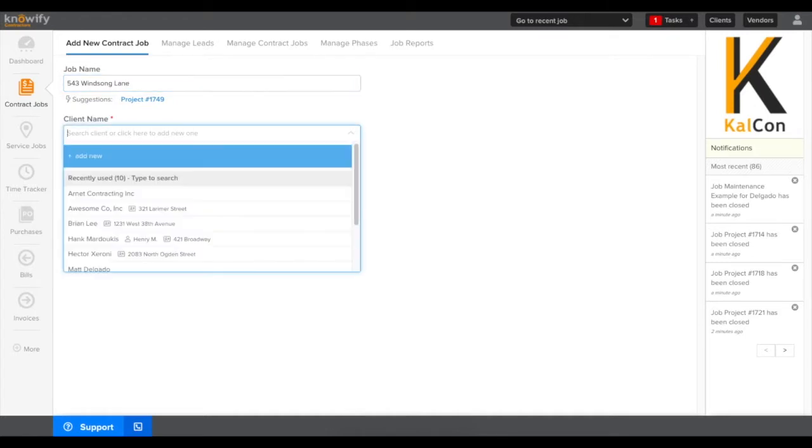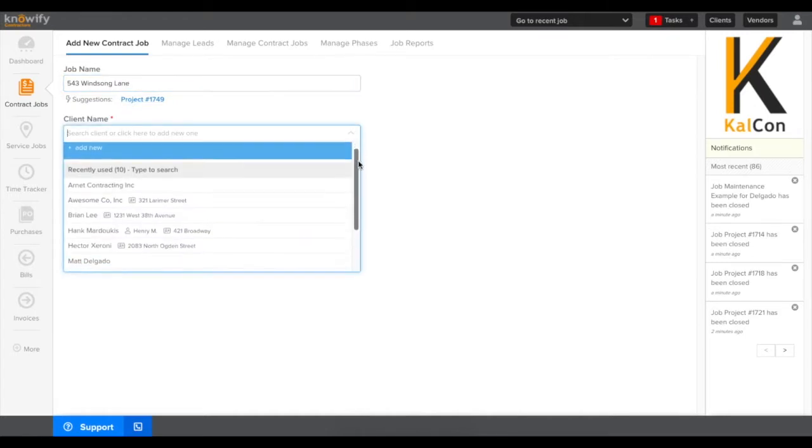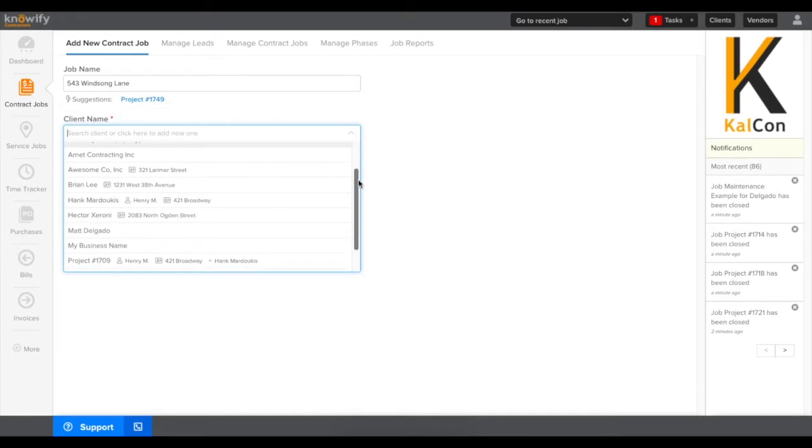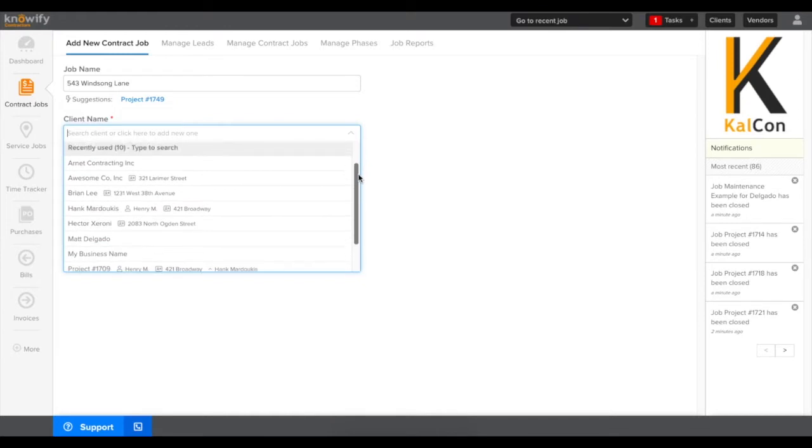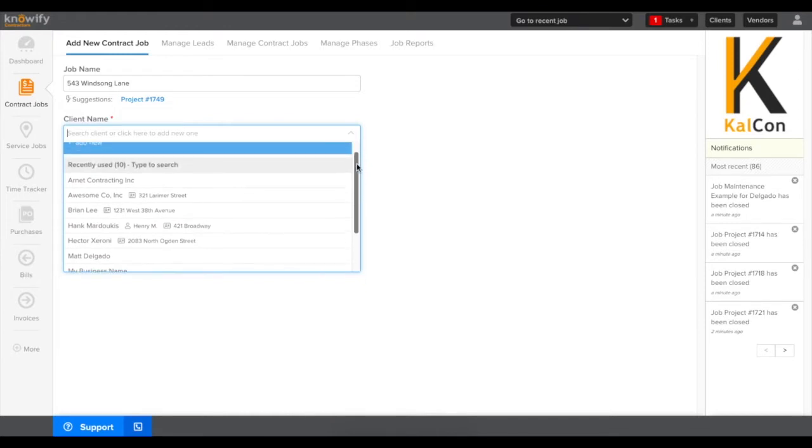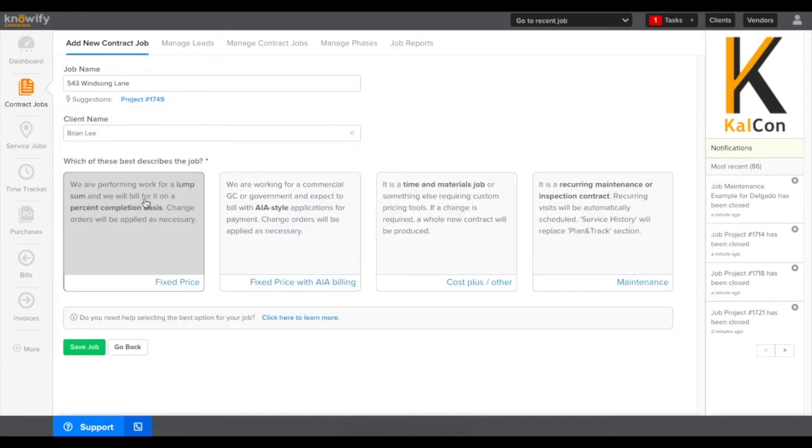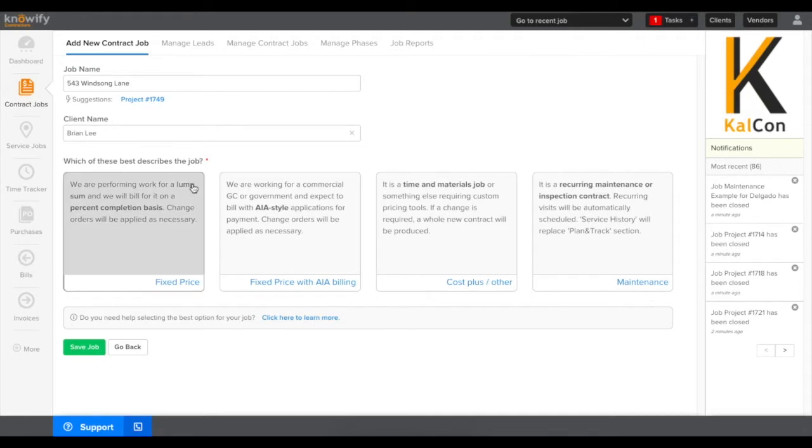I'll go ahead and plug in the name of this job and then we'll select our client. The client database, if you're using QuickBooks, should automatically be pulling in from your QuickBooks account so I'm just going to select an existing one, but of course you also have the option to add a new client at this point in time.